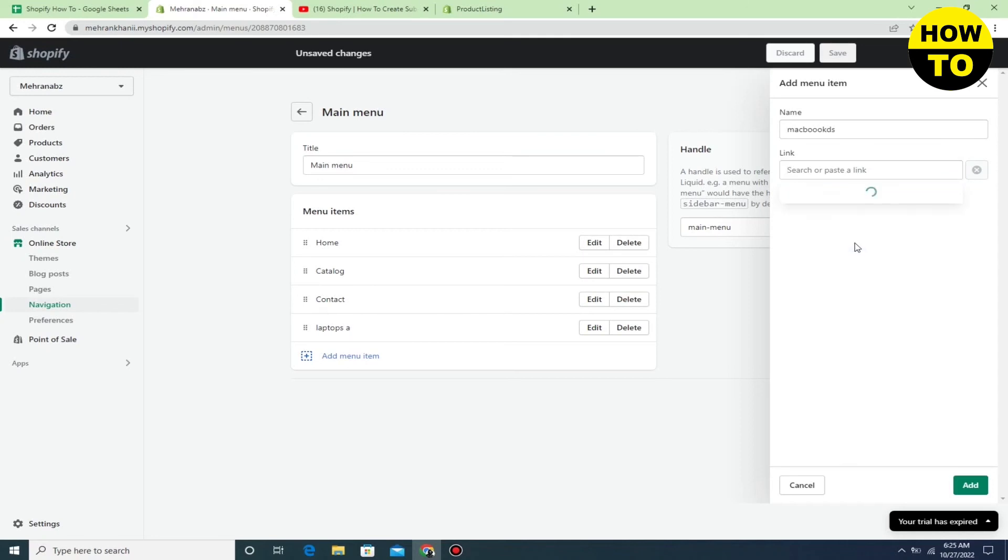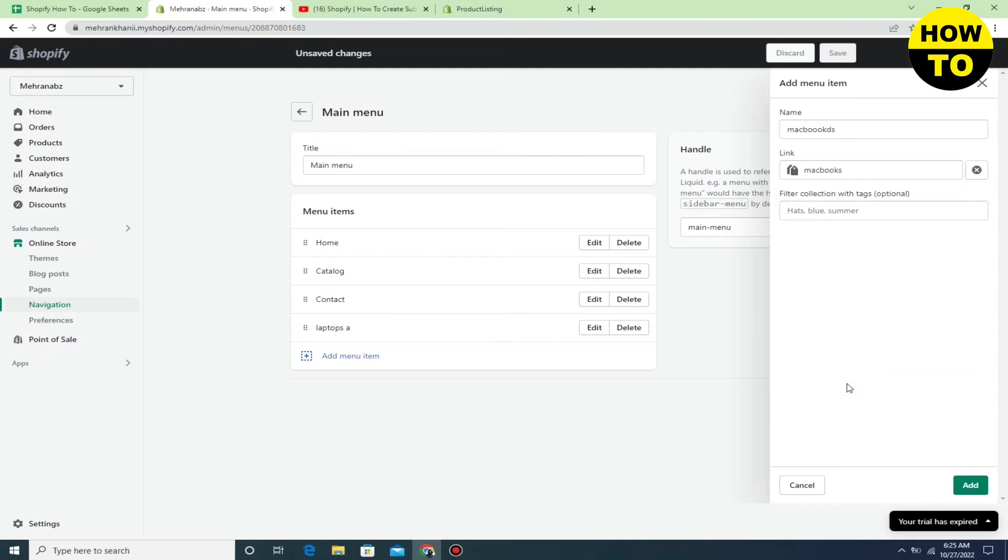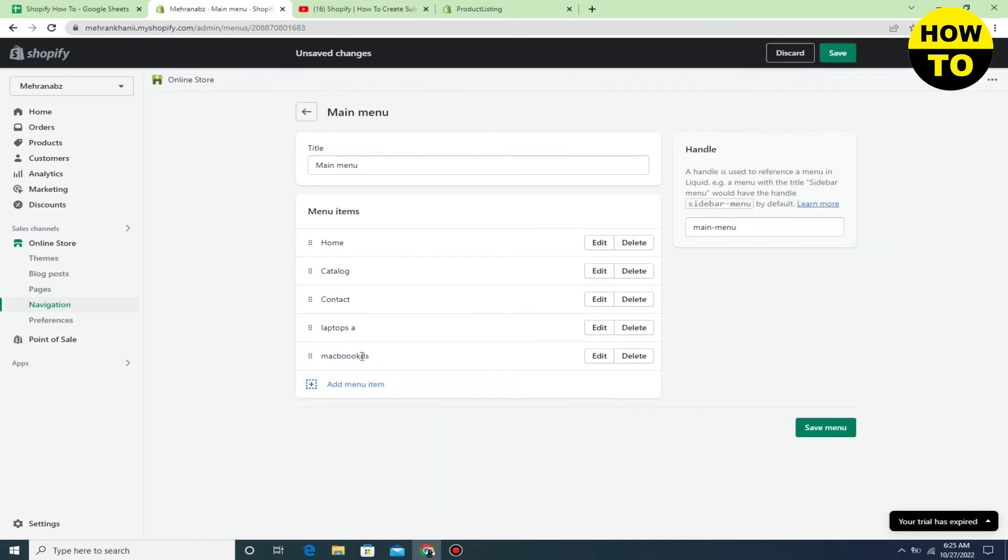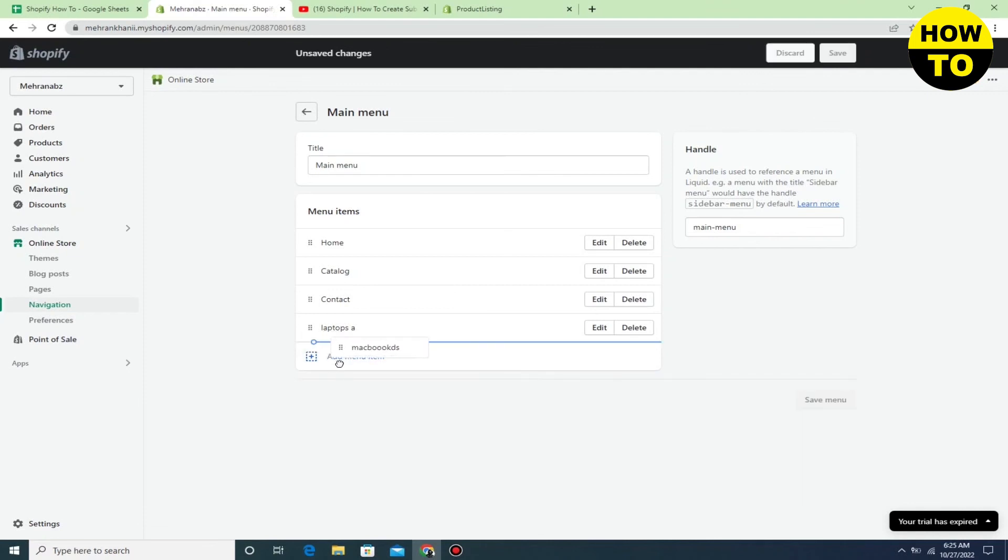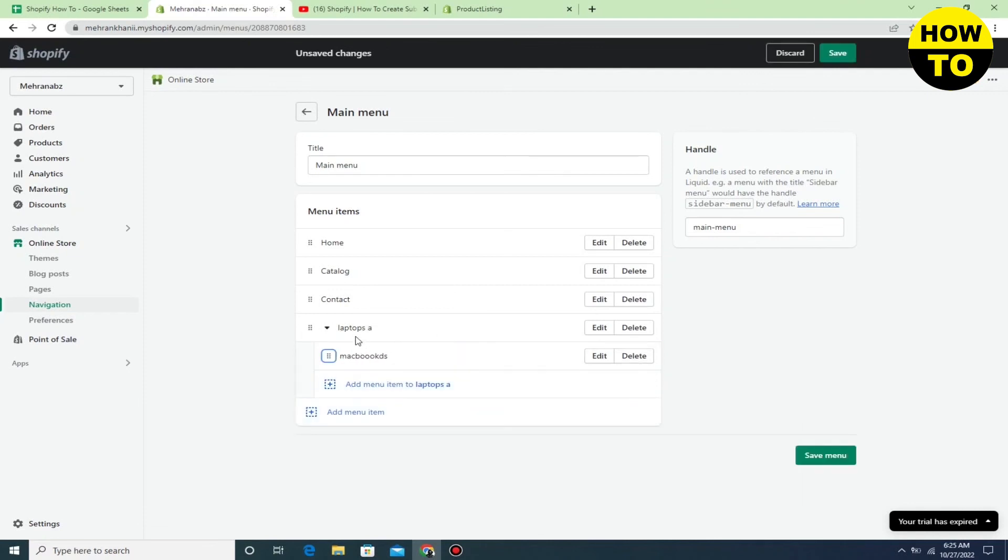Select MacBook and click on Add. Now to make a sub-collection, simply drag it here. You can see we have easily made a sub-collection in Shopify.